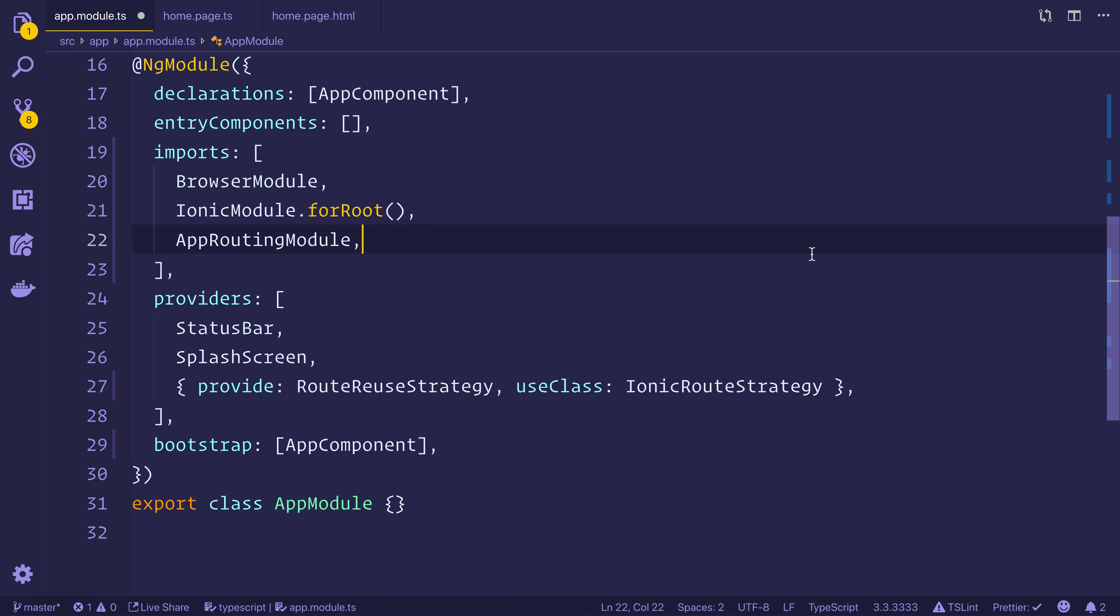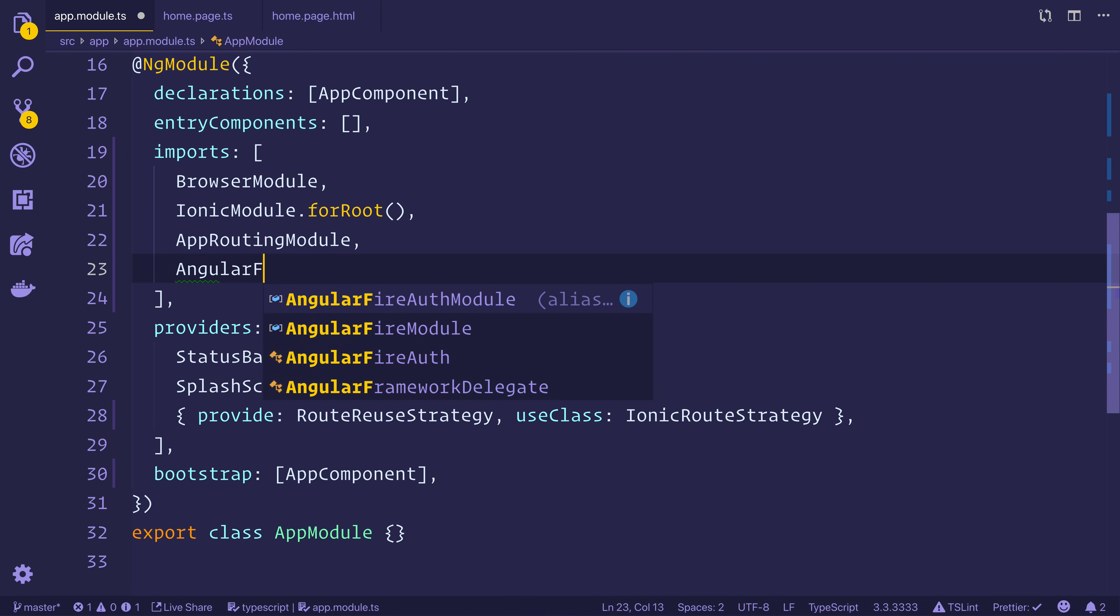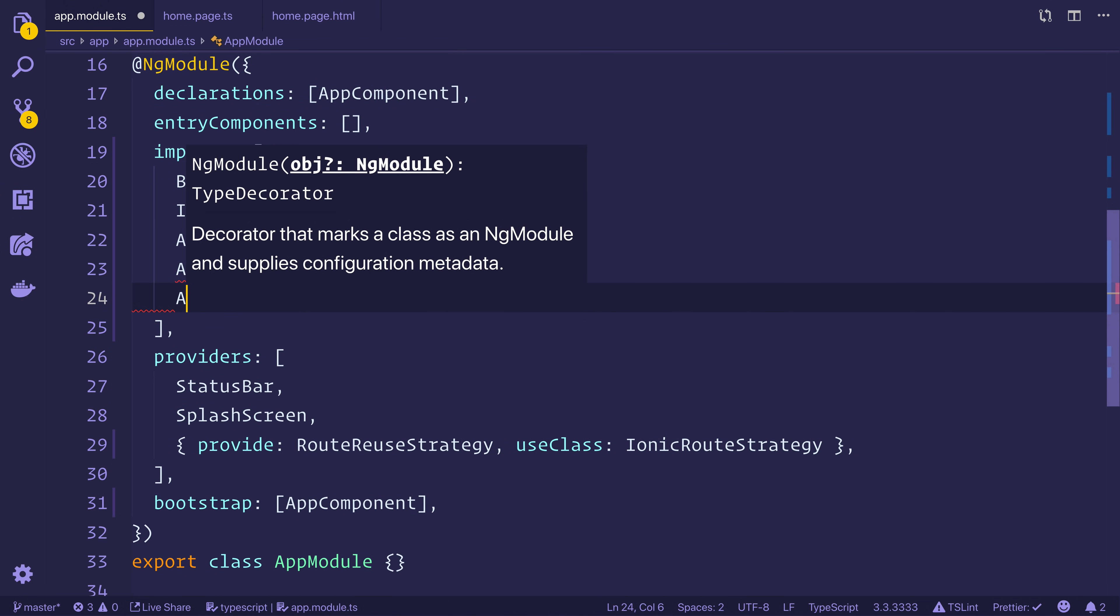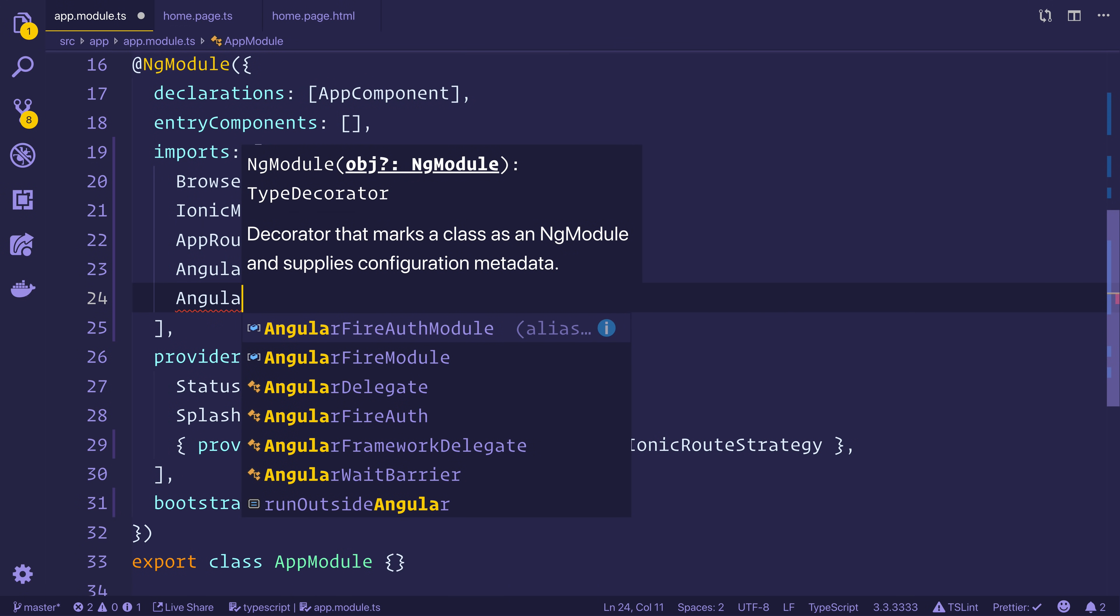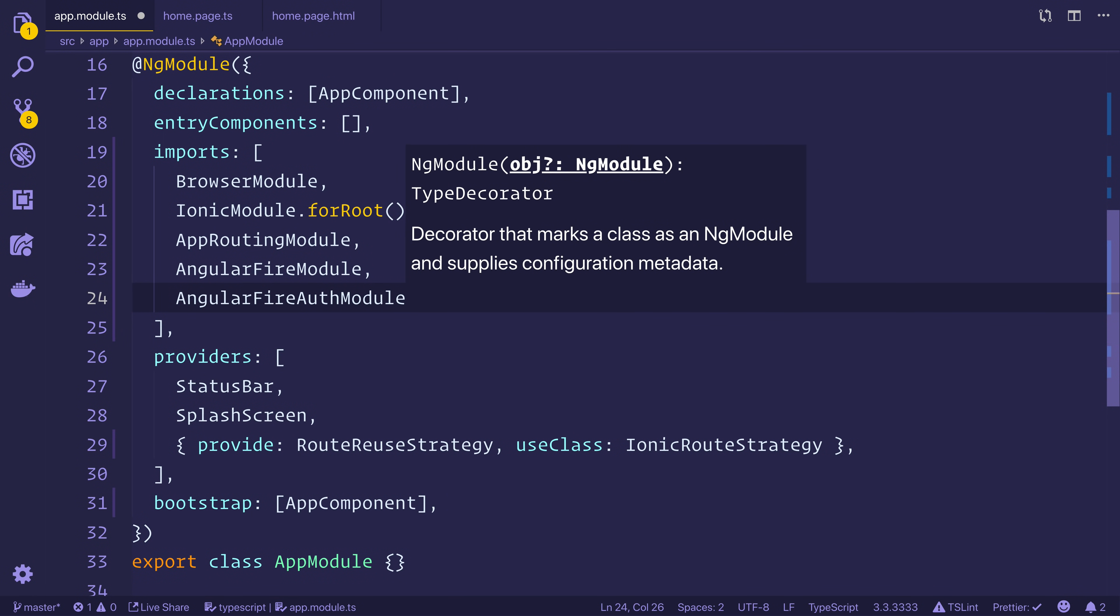And that's because we'll be using it to initialize the AngularFire module. So now that we've done that, we can import the AngularFireModule and the AngularFireAuthModule.